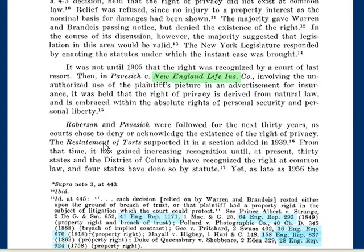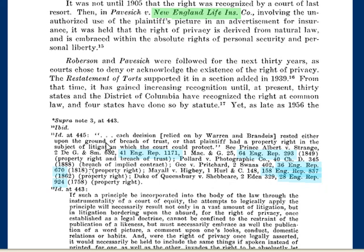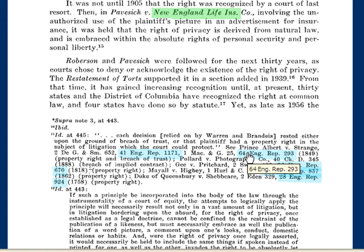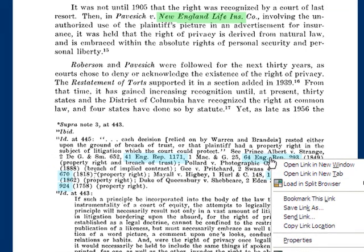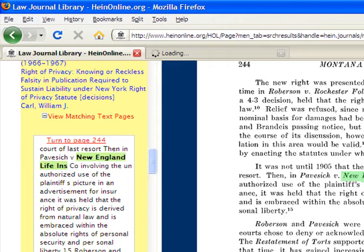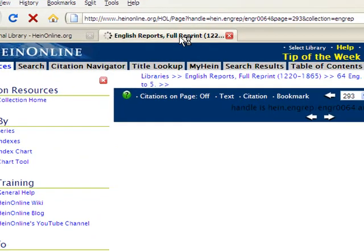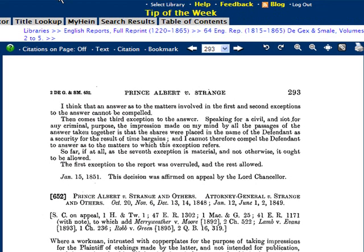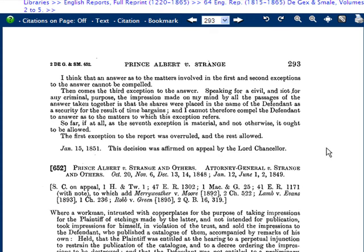As we read the context of this specific article, the author William Carl backs up Warren and Brandeis' argument by citing several cases from the English Reports full reprint series, allowing us to look back at the privacy issues from the 1600s and the 1700s — something that we've never previously been able to do. And we can link directly to these cases and continue researching privacy issues amongst early English cases in HeinOnline.